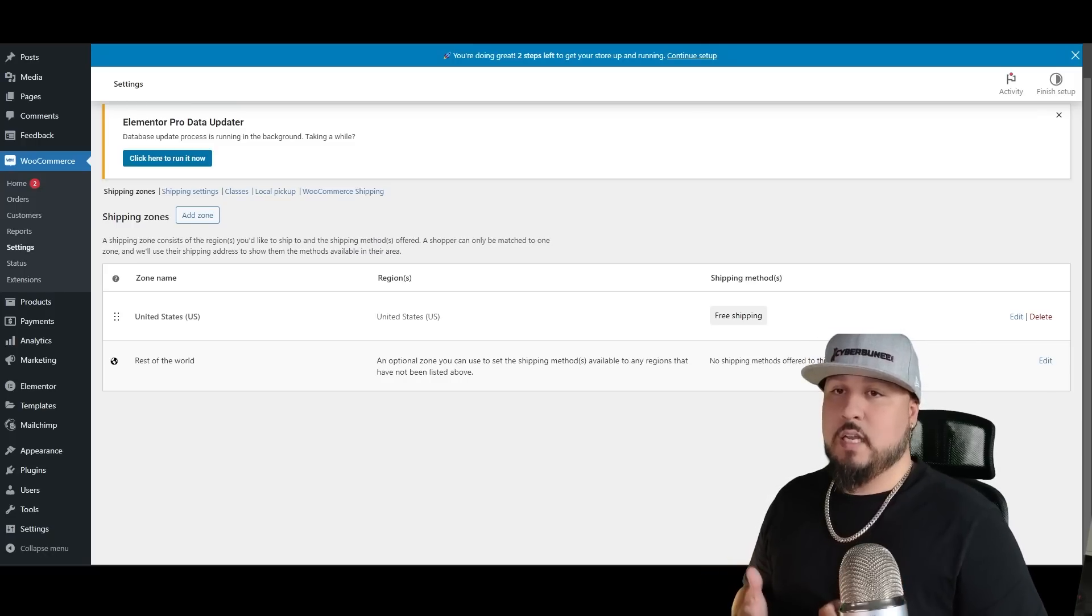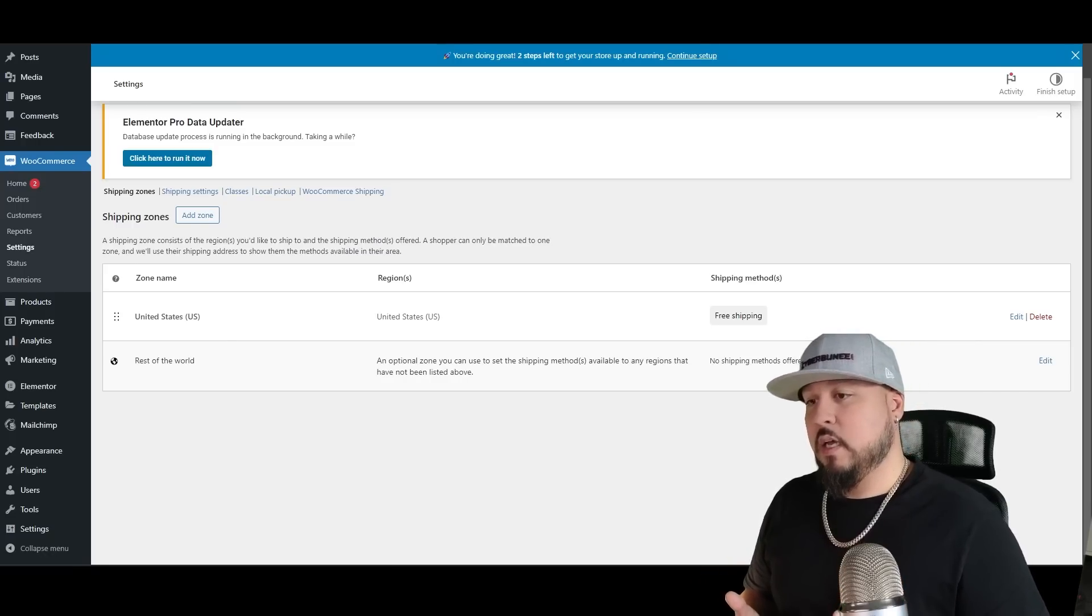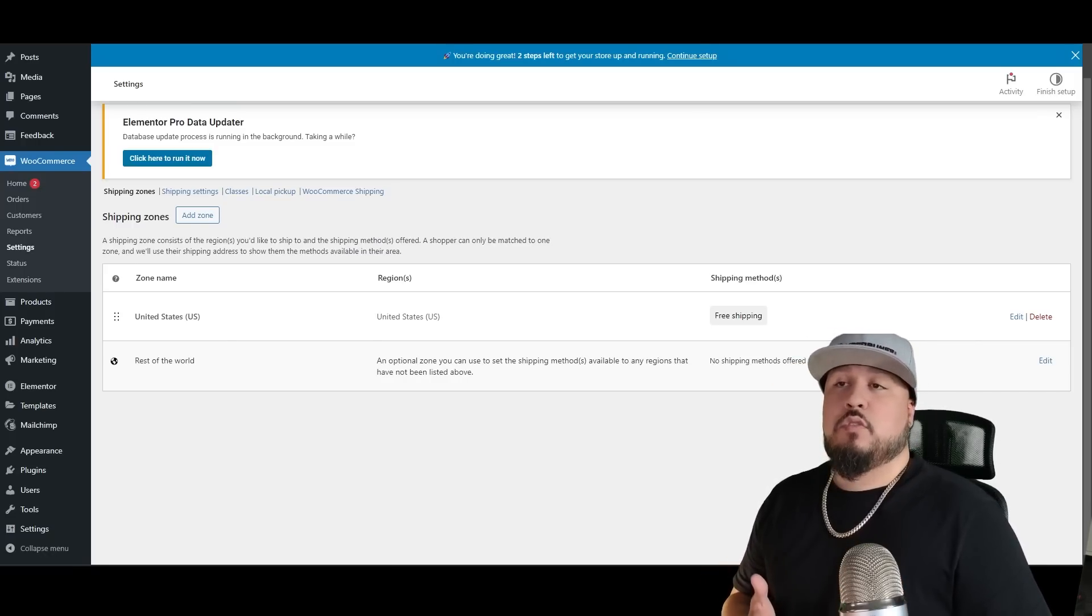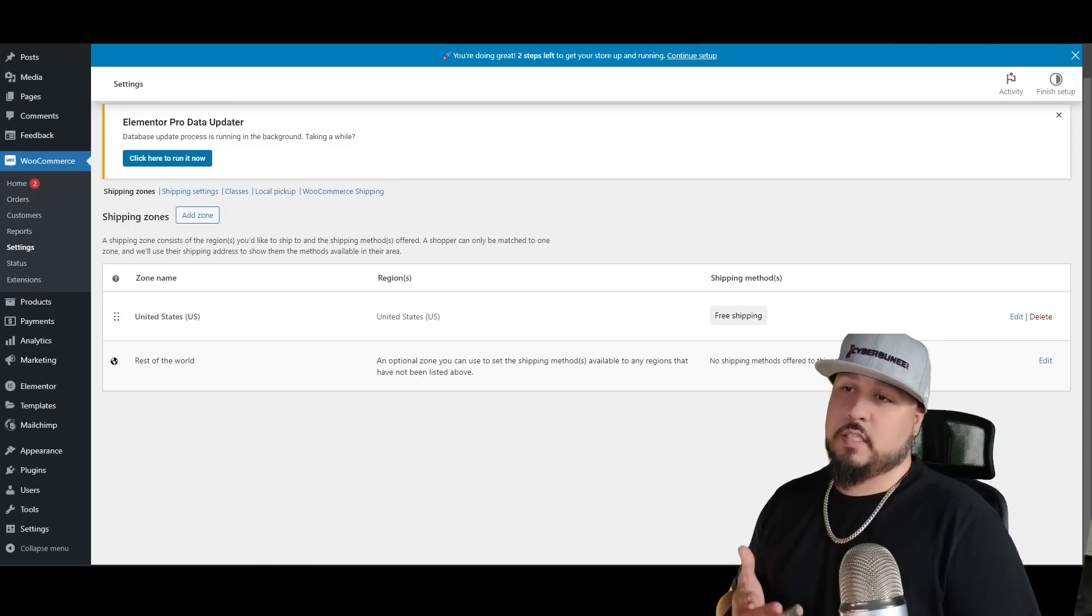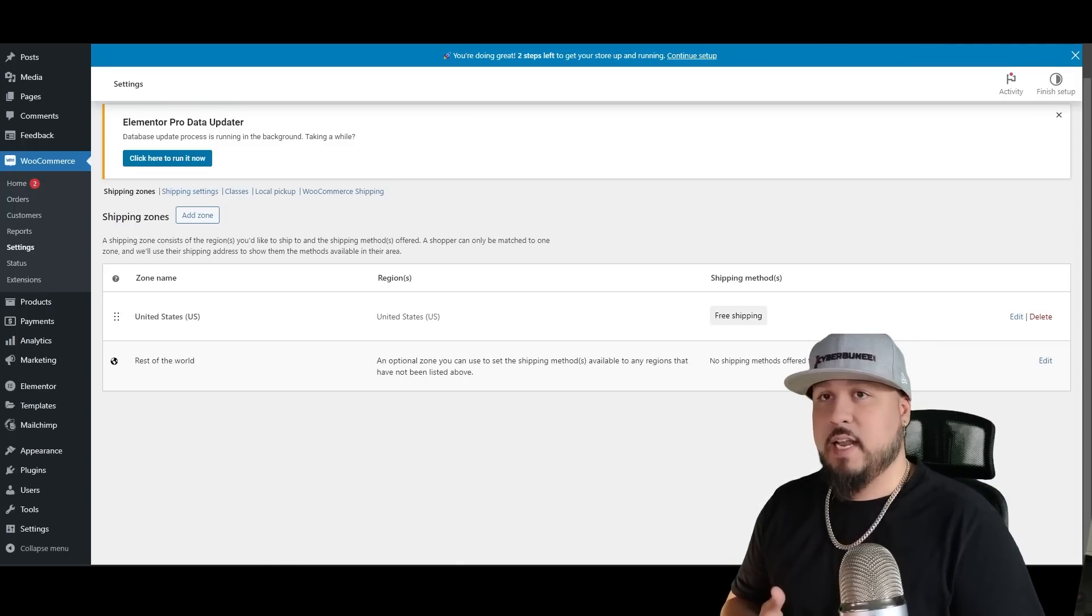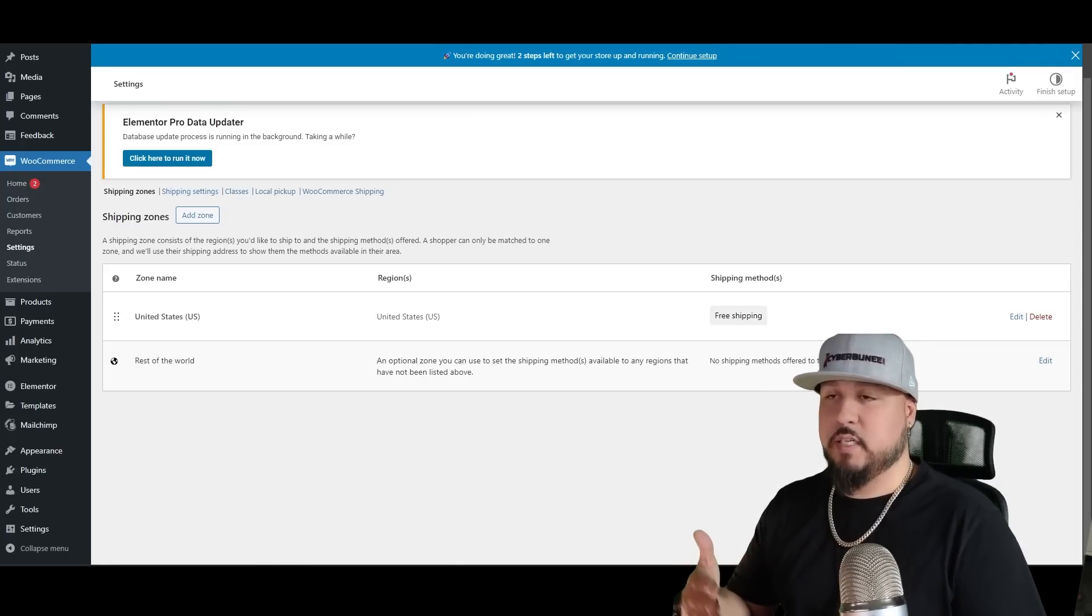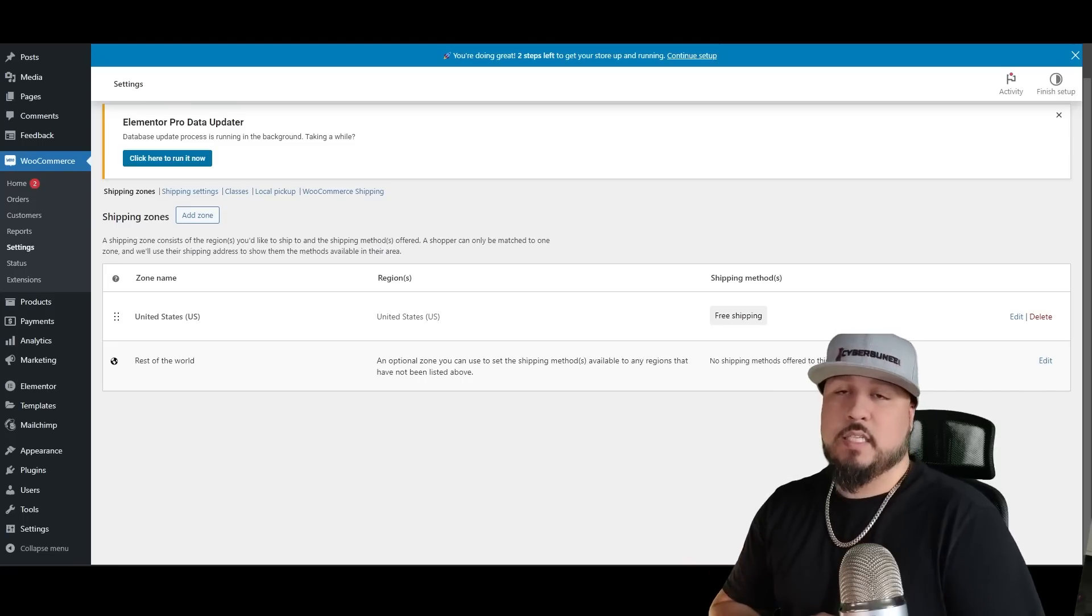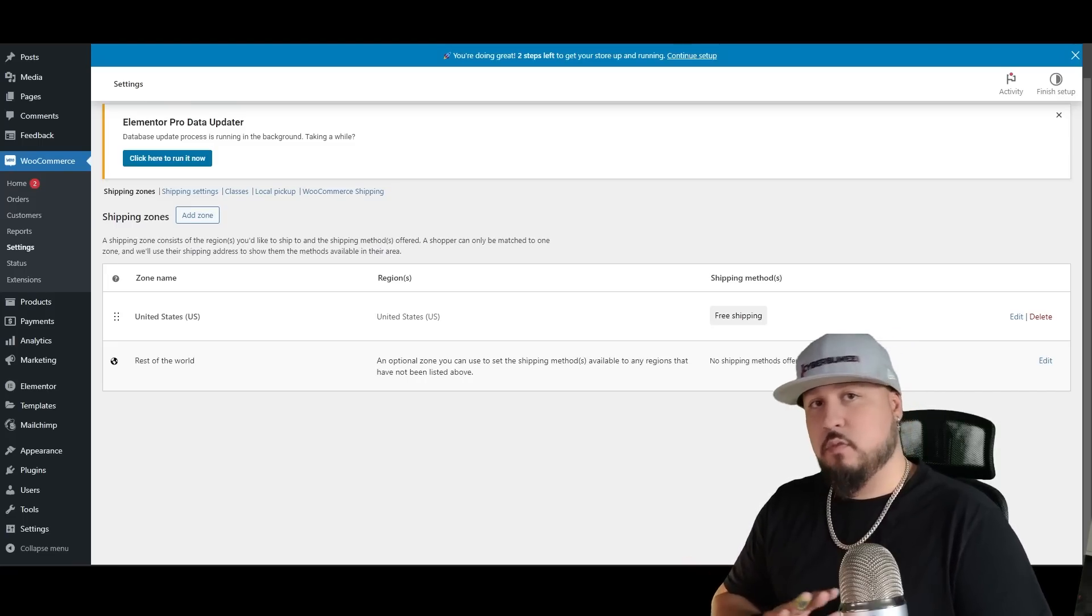What you want to do is download the free plugin if you want to use postal service. Obviously there's UPS, there's DHL, there's FedEx, and all those have their own respective plugins, and I'm pretty positive they have plugins for WooCommerce.